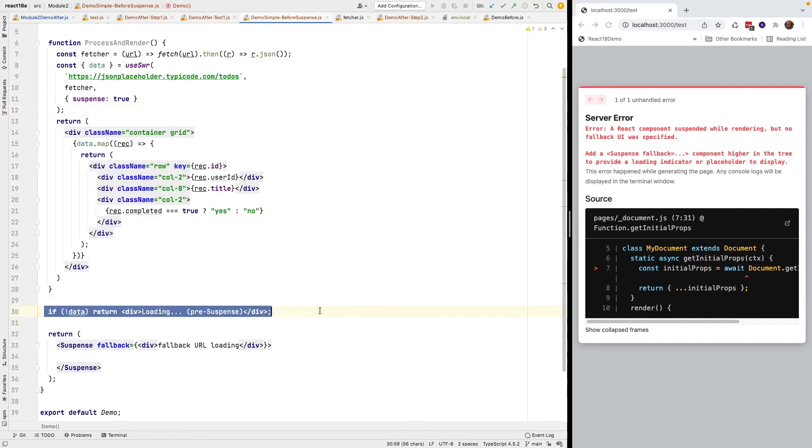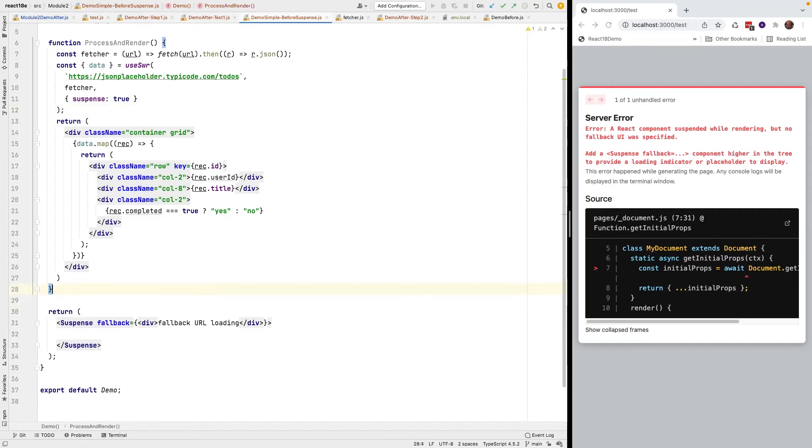While we're here, let's get rid of the isLoading because we don't need that anymore with Suspense. Suspense just takes care of that for us.